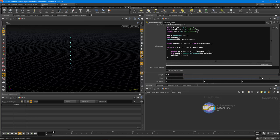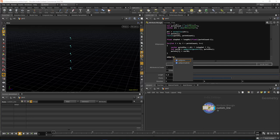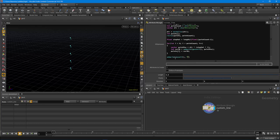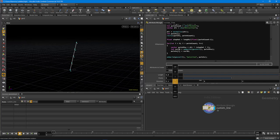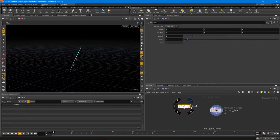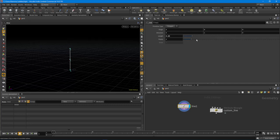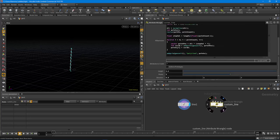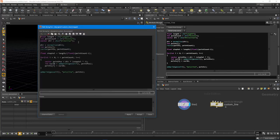To finish the custom line node, we just add a primitive with: addprim(geoself(), 'polyline', points). Now we have an official polyline that works almost exactly like the built-in line node. We can also add an offset parameter - a vector called 'offset' using another CHV labeled 'offset' - and then add it to point_pos after the direction multiplication so it offsets the whole line without being scaled by step_val.